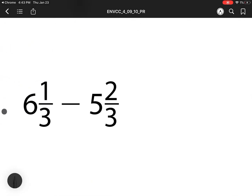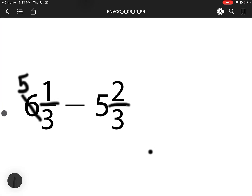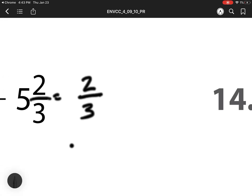Heading off to number 13. Here I have 1 third minus 2 thirds. I cannot do 1 minus 2, so this 6 has to be renamed. I'm taking a whole, and here I need 3 thirds to make a whole. So I have 1 third plus 3 thirds, so this becomes 4. Now I have 4 minus 2 is 2 thirds. 5 minus 5 is 0. So my answer is just 2 thirds.